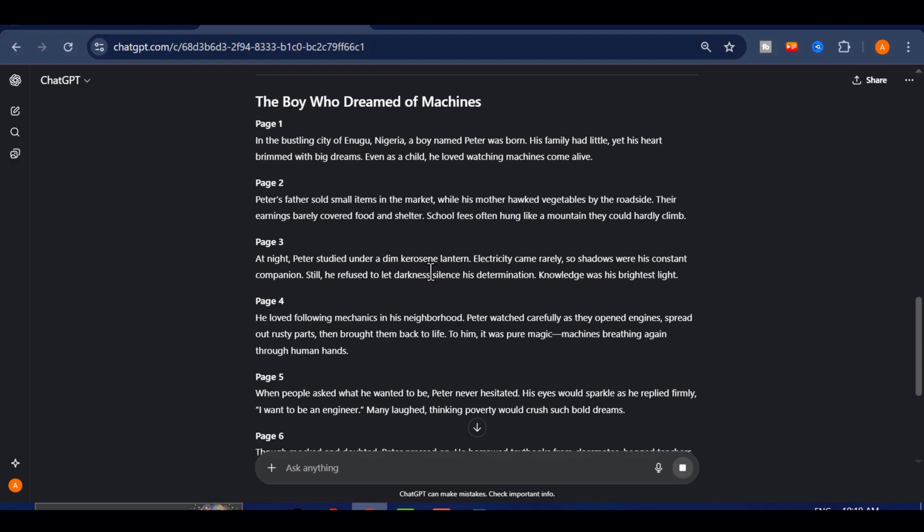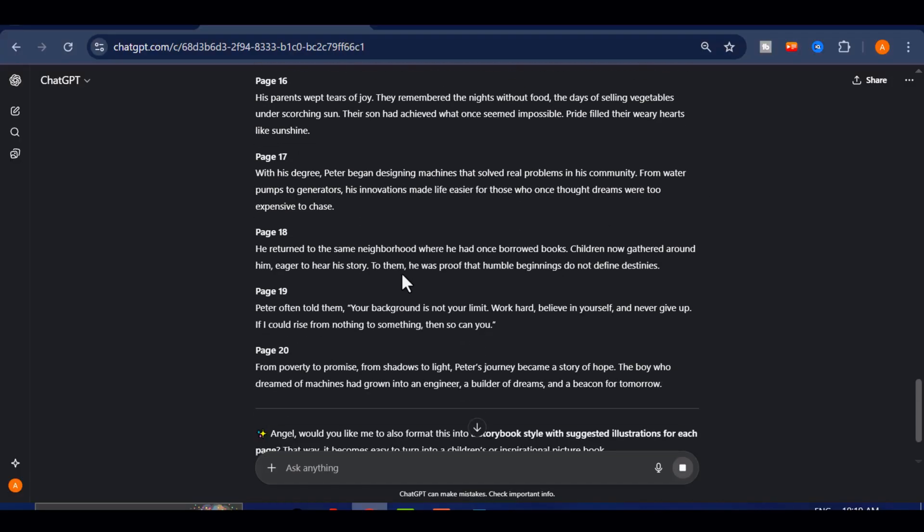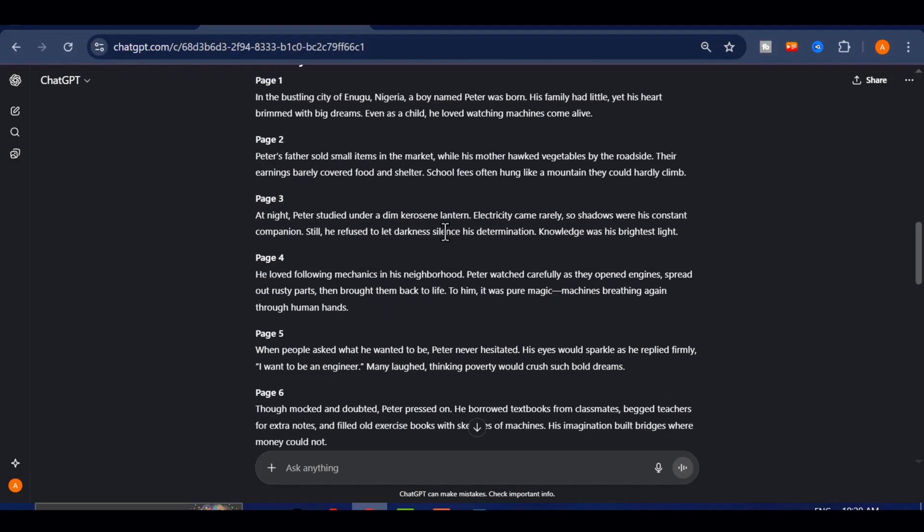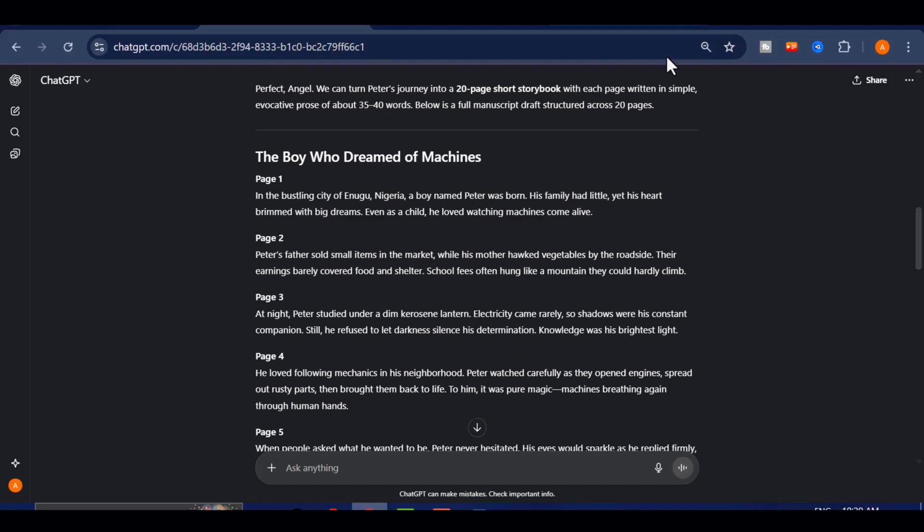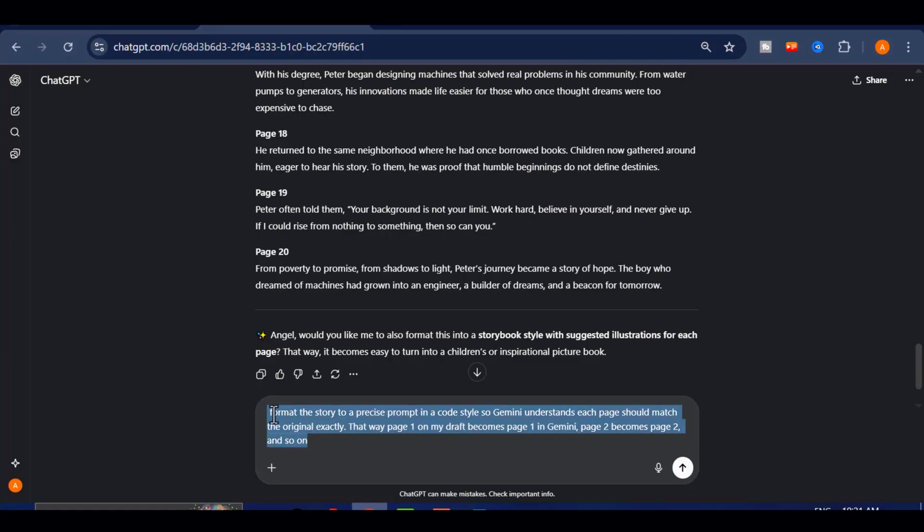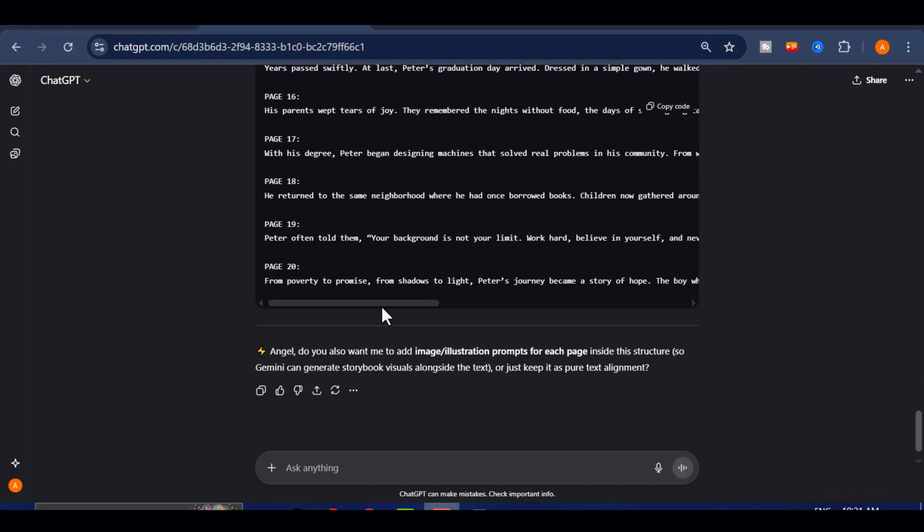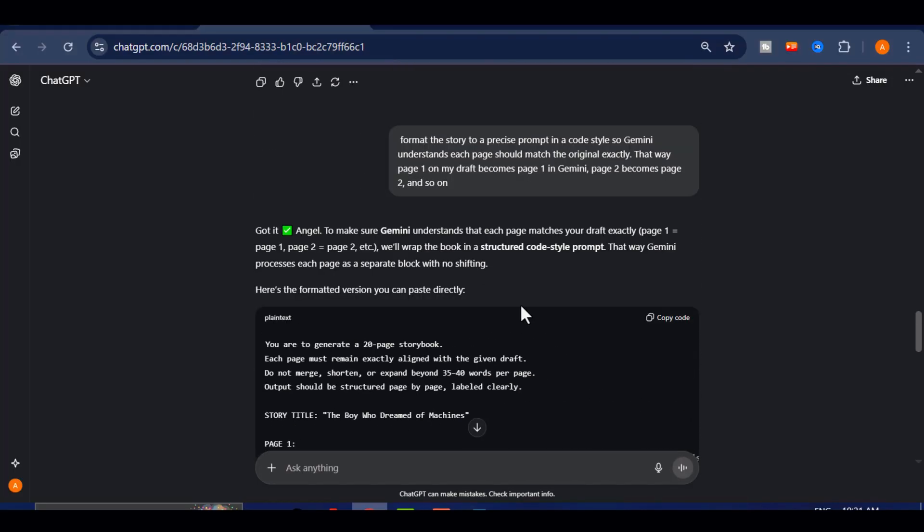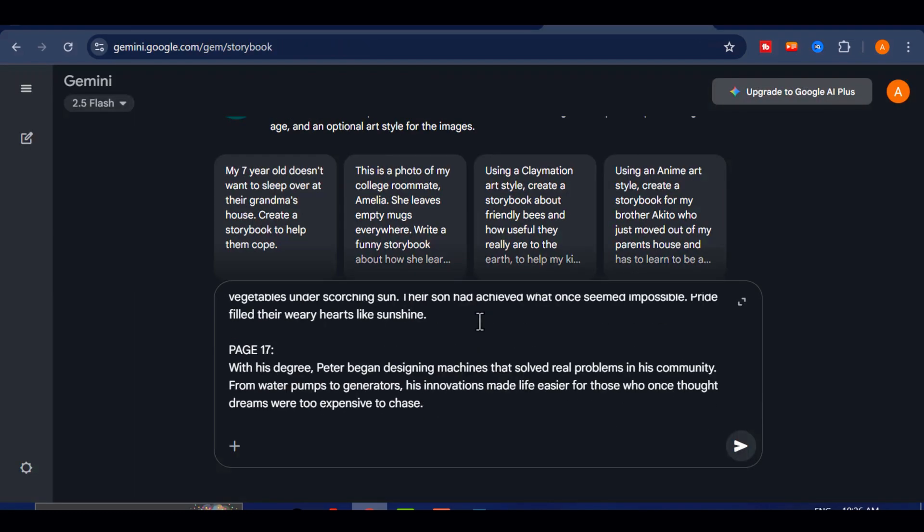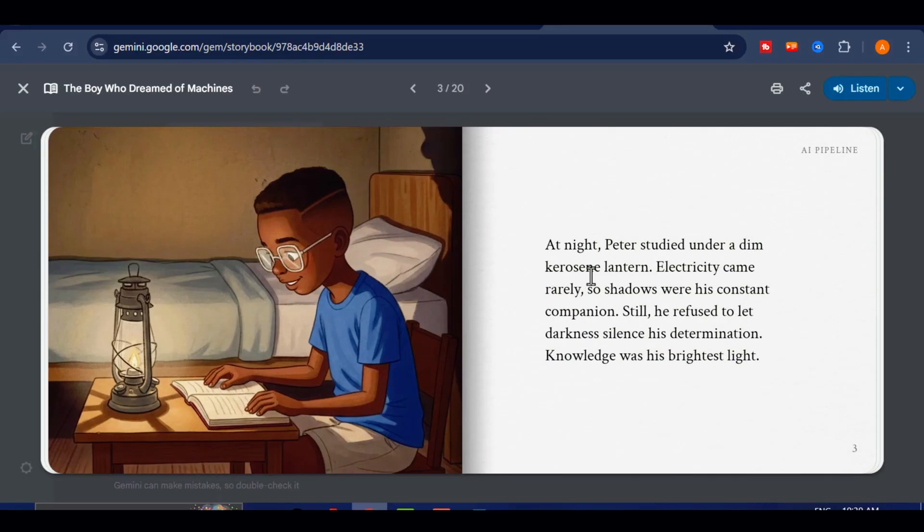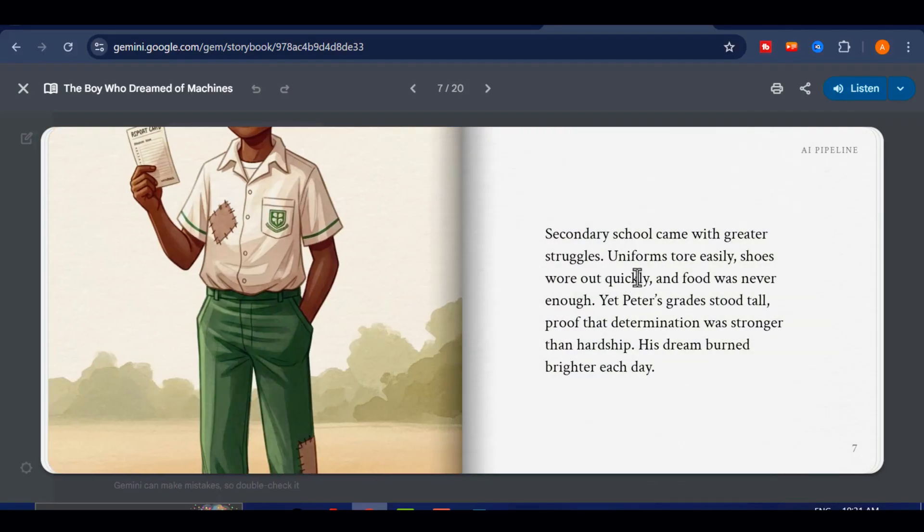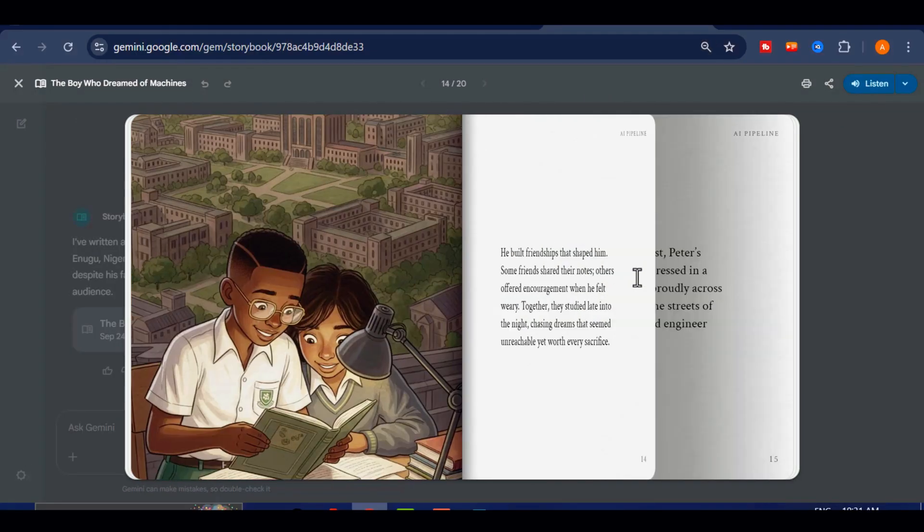Once the story is ready, the next step is to convert it into a prompt that Google Gemini will follow exactly. If you paste raw prose into Gemini, it will try to rewrite the book. To prevent that, I ask ChatGPT to format the story to a precise prompt in a code style so Gemini understands each page should match the original exactly. That way page 1 on my draft becomes page 1 in Gemini, page 2 becomes page 2 and so on. I copy the prompt, paste it into Gemini's storybook, and send it. The result matches my manuscript, complete with images and layout. Copying the prompt as code makes the instructions crystal clear and gives consistent results.